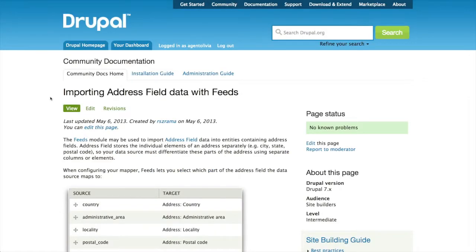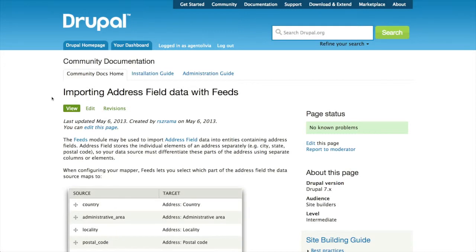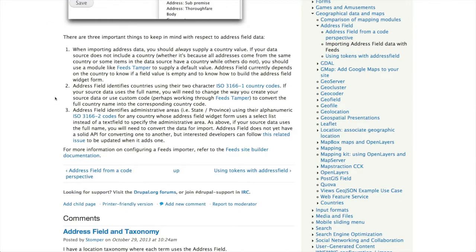According to the documentation page on importing address field data with feeds, there are three important things to keep in mind. First, even if you know that all your addresses are in one country, you must supply a value for country. If your data doesn't already have a country, you should either add it to your text file or use the feeds tamper module to supply a default value. Address field will fail if no value for country exists.